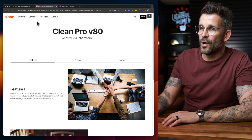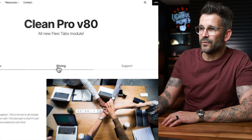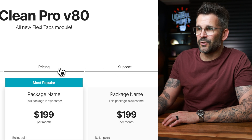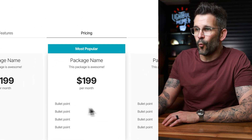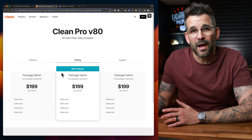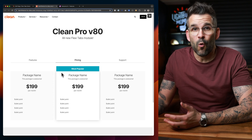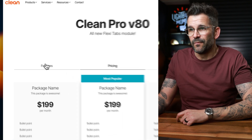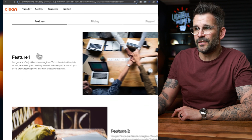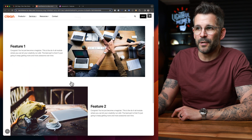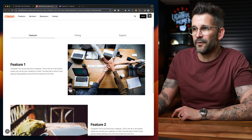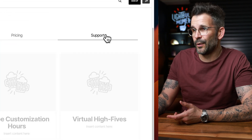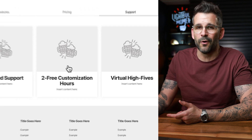Now, this is super cool because what FlexiTabs allows you to do is essentially create a tab structure that can work with any of the clean modules that you want to create tab content for. So for example, features — this is actually two different magic modules stacked on one another. Pricing — this is the pricing table module. And support — I think that's using the Versacards module.